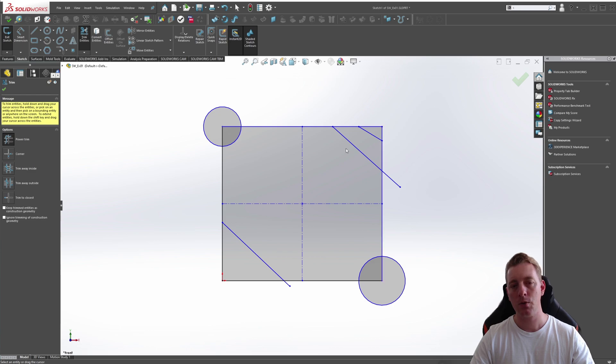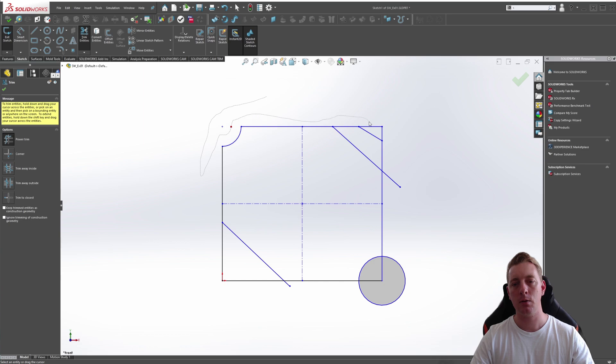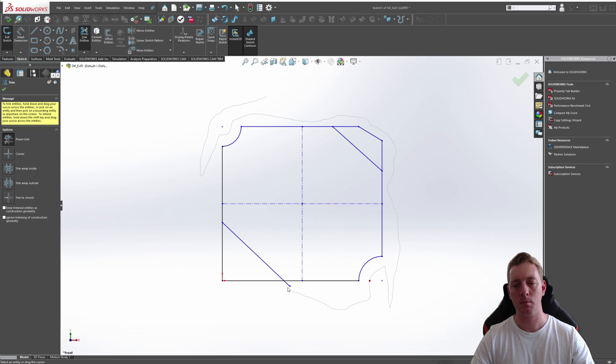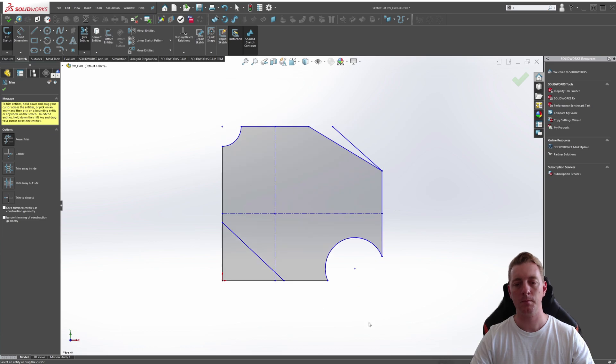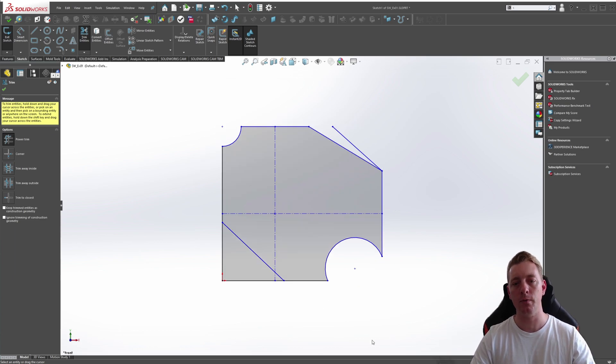But in general, the Power Trim is very powerful when you want to trim to intersections like this. So it's a very fast tool for trimming in that sense.